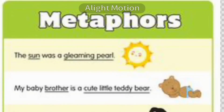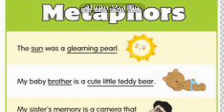Metaphors are also used to make comparisons, but we do not use 'as' or 'like' in a metaphor. For example: 'The sun was a gleaming pearl.' It is compared to a gleaming pearl, but we are not using 'as' or 'like'.